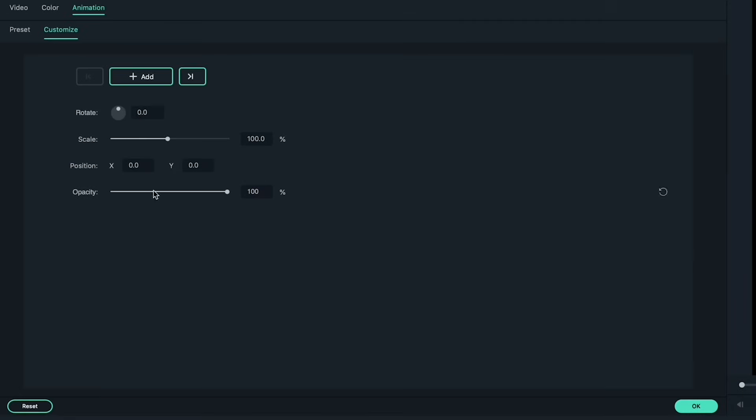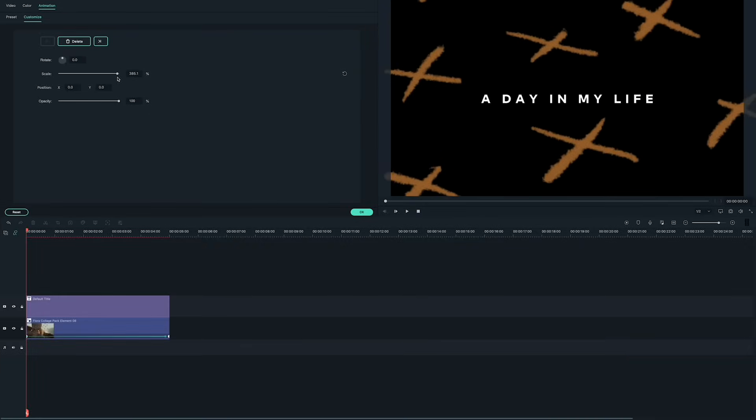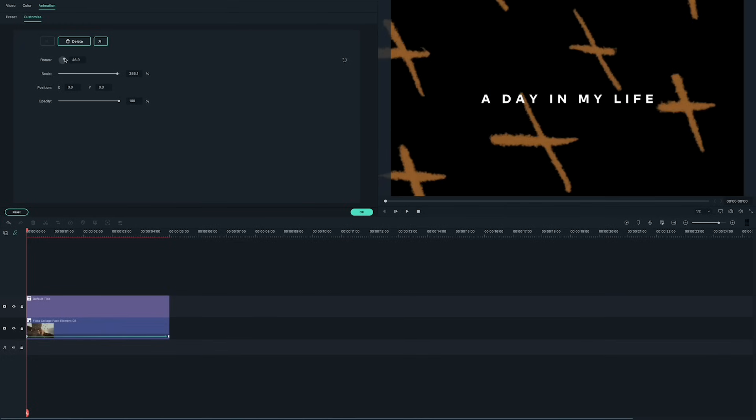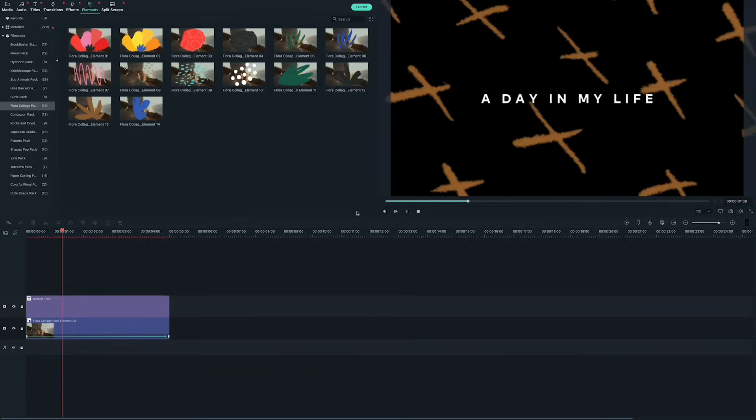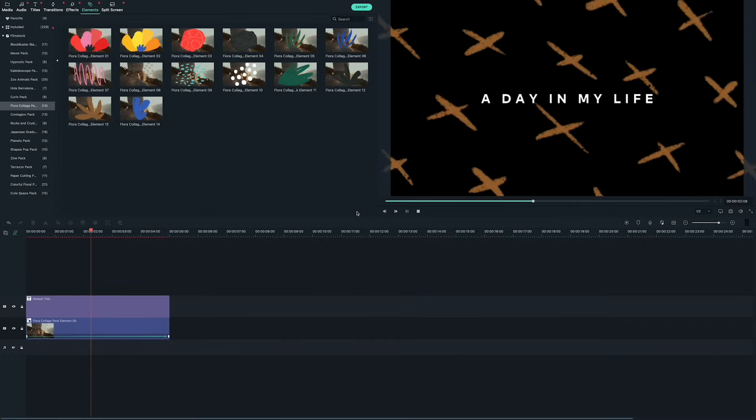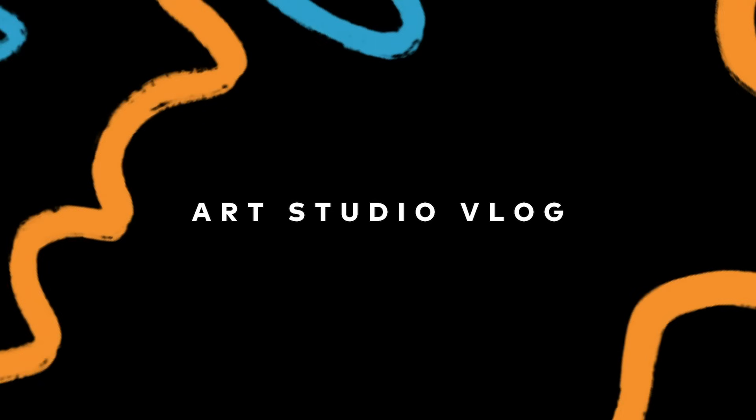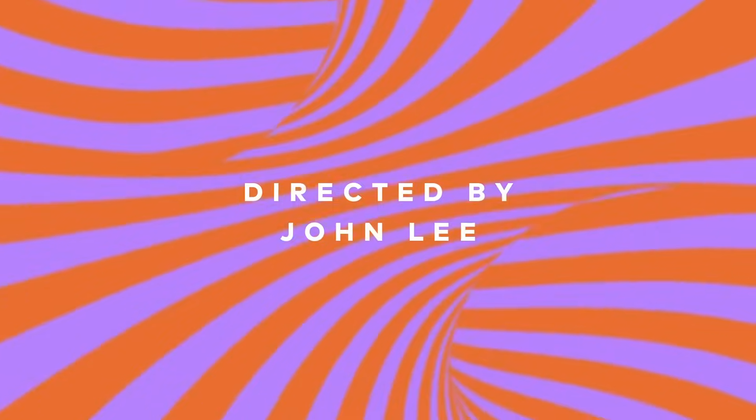Next, add another keyframe, but change the scale and rotation attributes. I'm going to scale up the element and change the rotation. Let's play it back and see how it looks. It looks good. And you can add even more animations if you want. The possibilities really are endless.